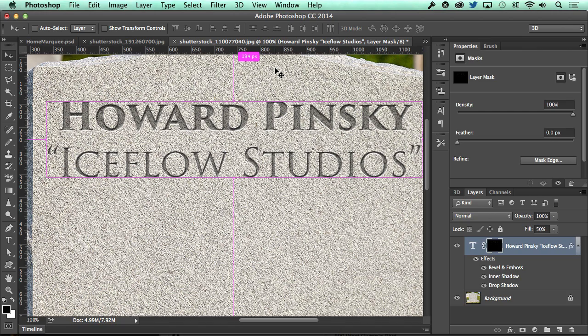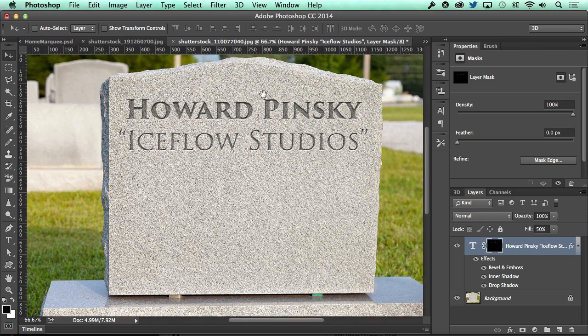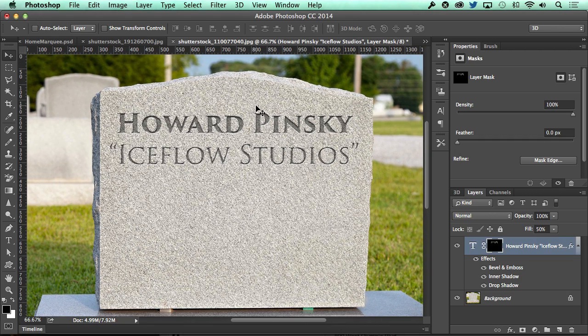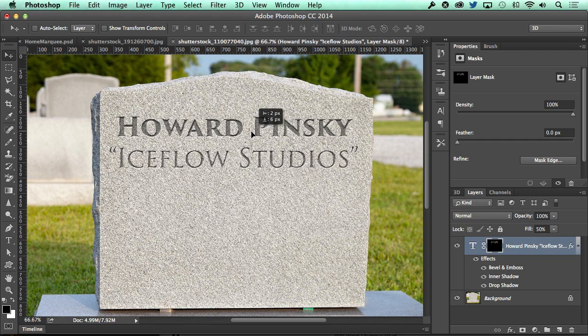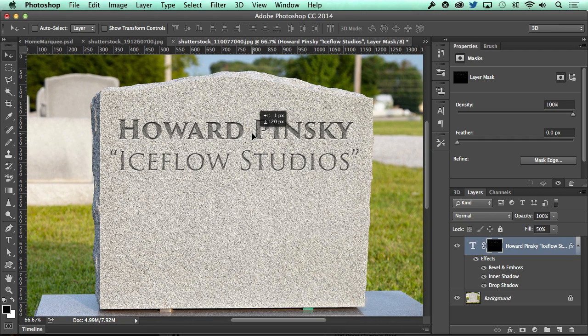And in just a few minutes you've carved your name onto a tombstone — how depressing. These exact layer styles can be used on pretty much any tombstone that you want to be buried under.